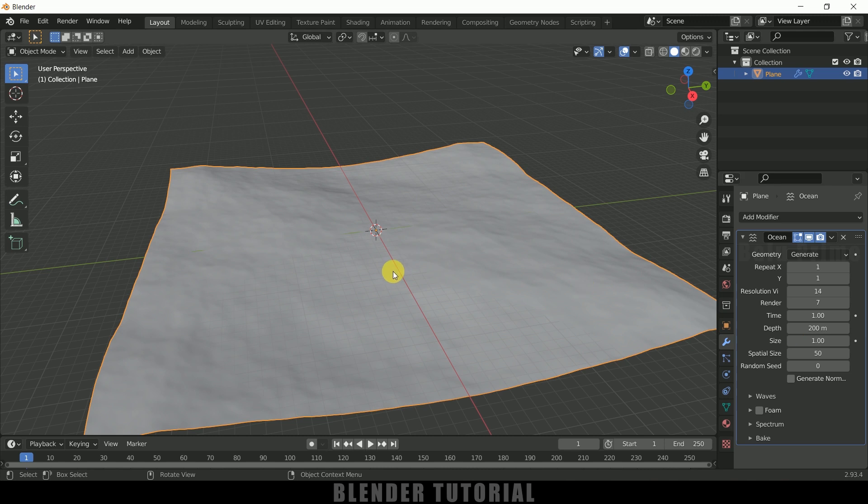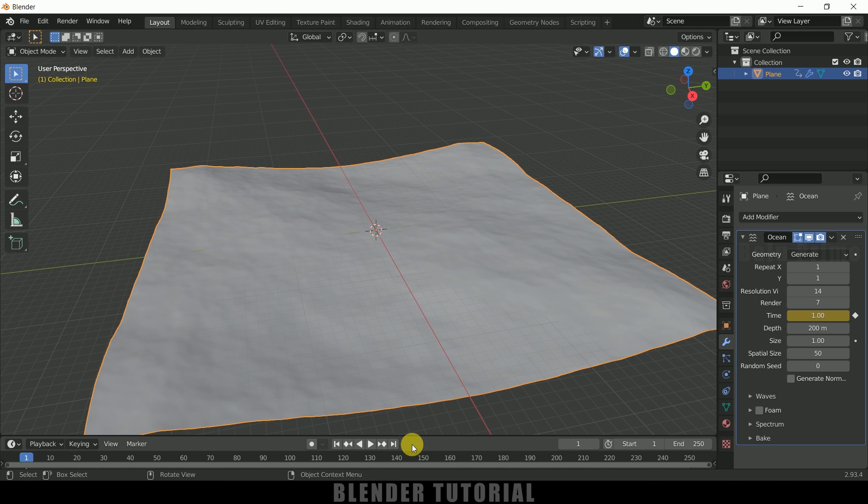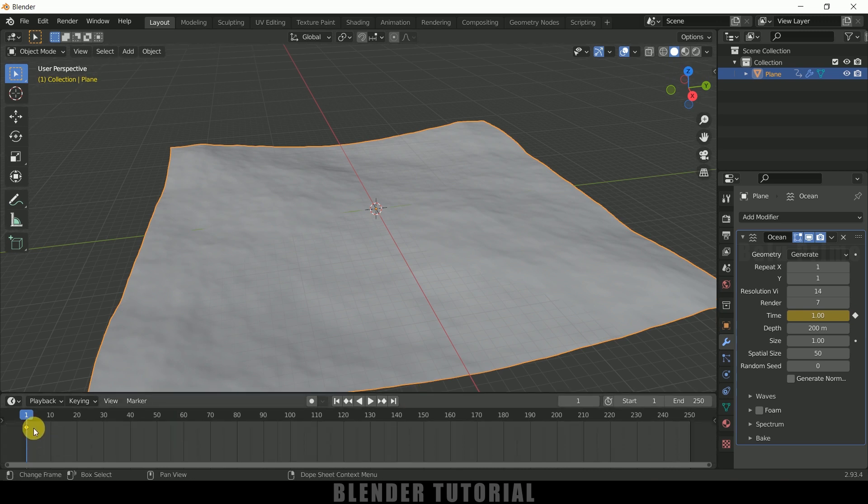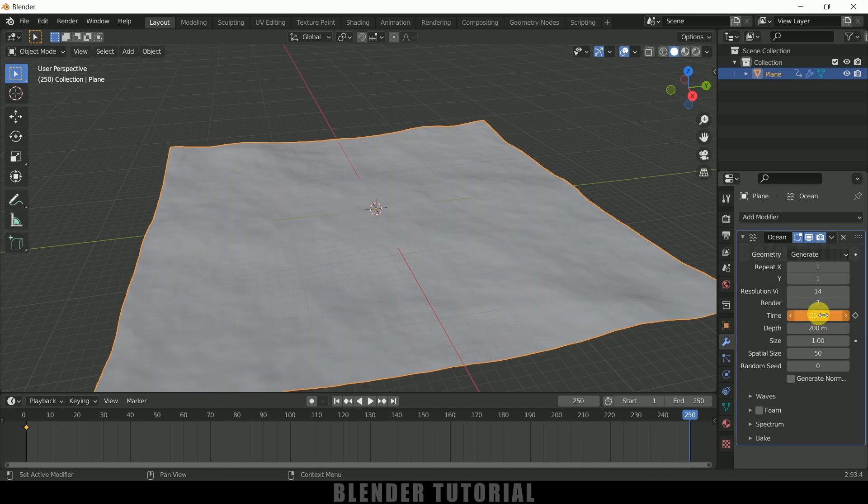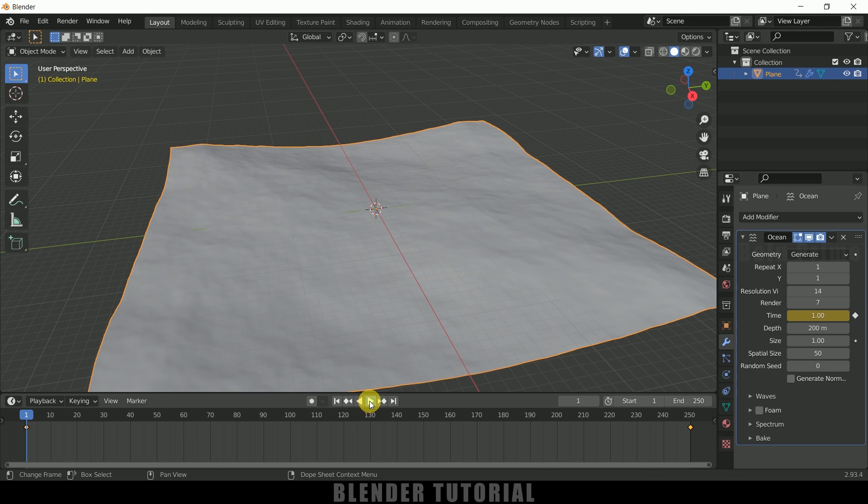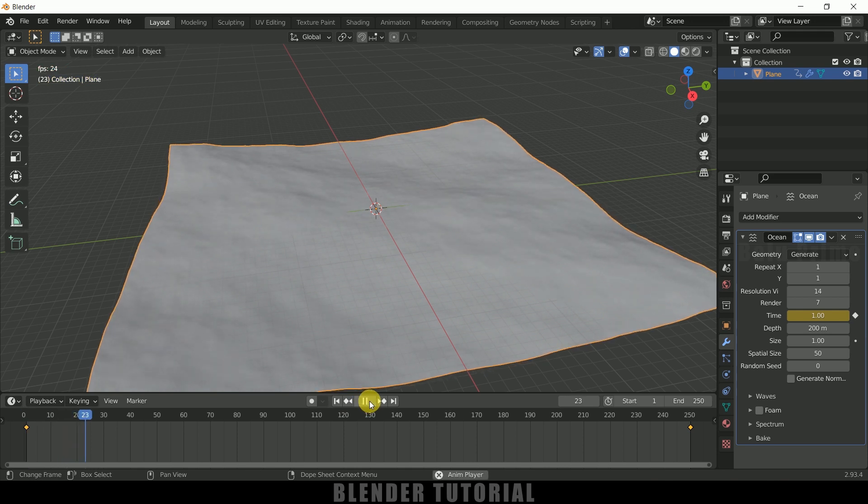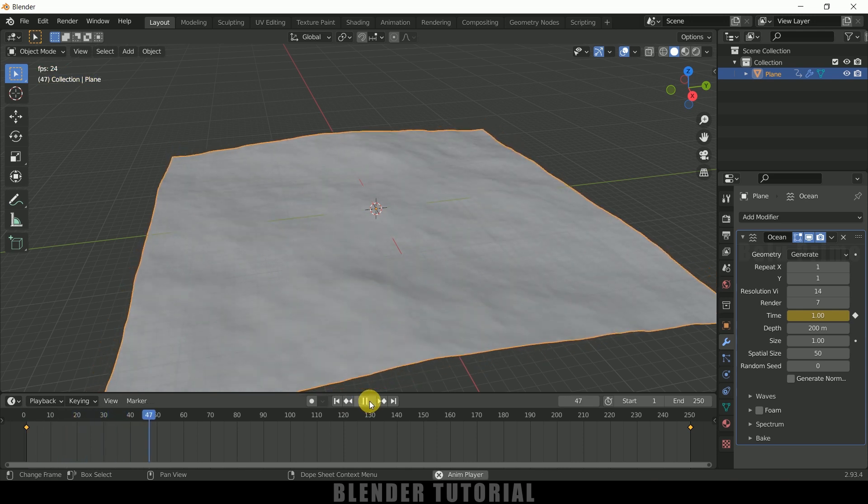And let's animate this now. So be on the first frame add a keyframe for this time. Just click on this dot here. So we will get a keyframe added. So now move to the last frame and let me change this value to 25 and hit on this to add a keyframe. So now if I play this we can see we got this animation here.